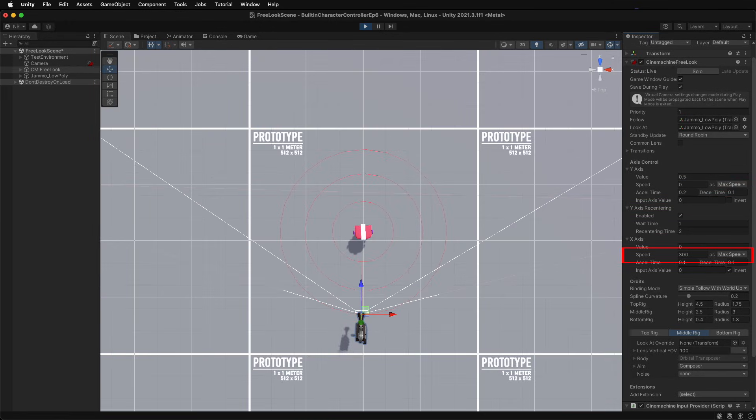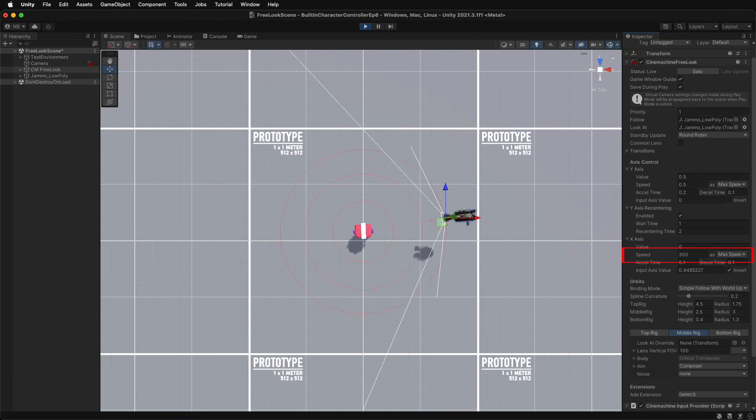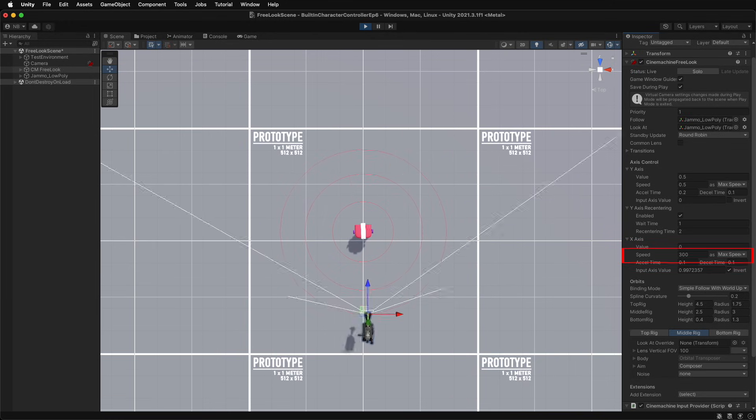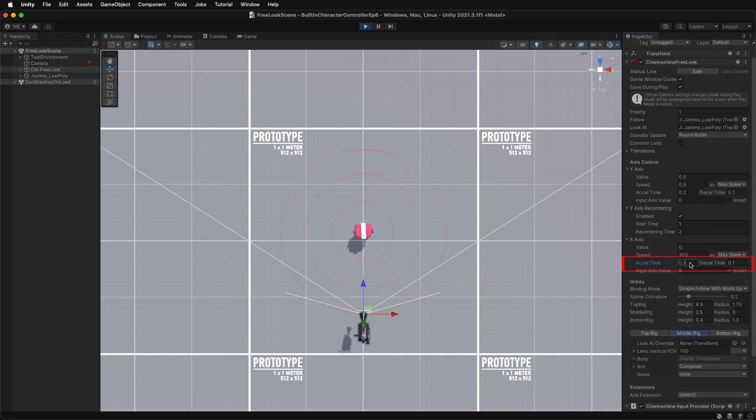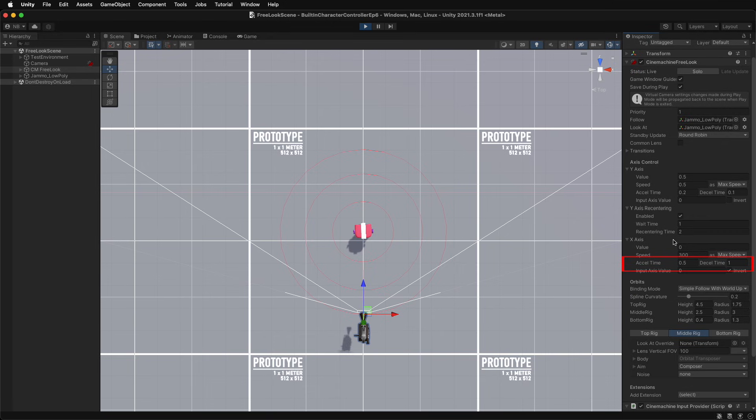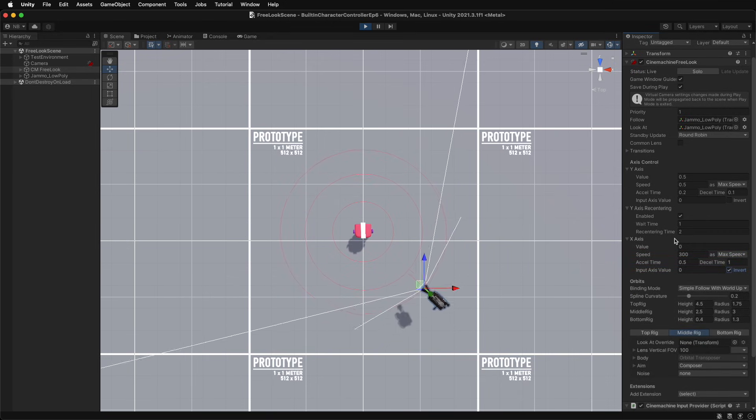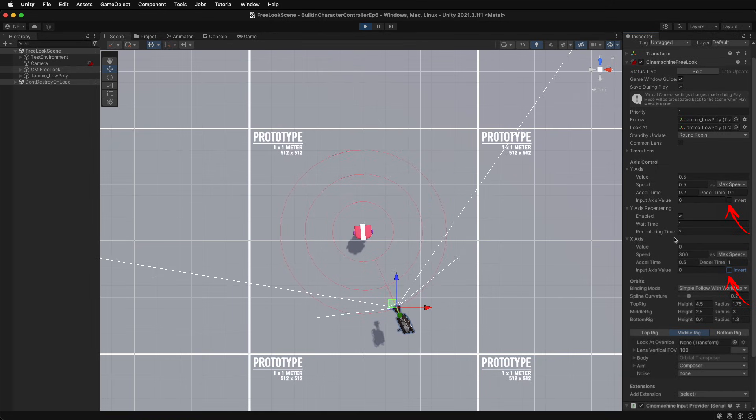Whereas the x-axis is in degrees, so if set to 300, it will be moving at 300 degrees per second. Modify the acceleration and deceleration properties to change the responsiveness of the camera to the user input. And invert each axis input with their respective invert checkboxes.